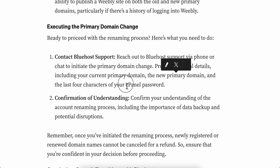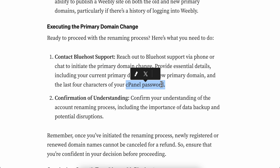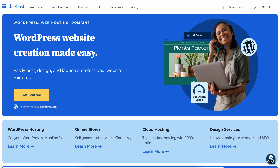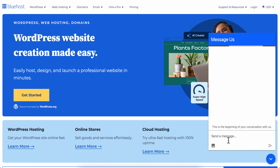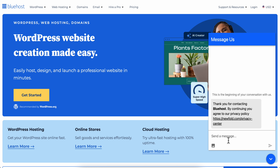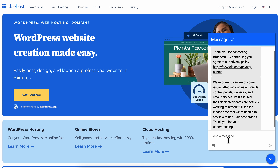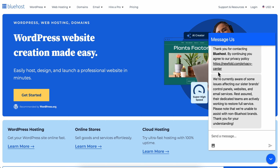Go to Bluehost and click on chat, then start the chat with them and tell them that you want to change the primary domain and provide the details, and that's it. I hope you found this video helpful, thanks for watching.